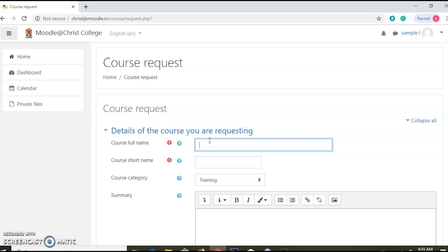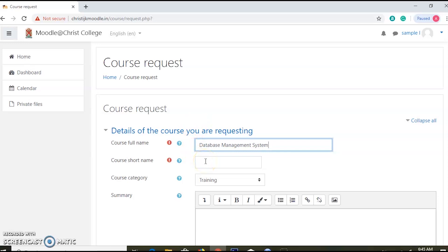I have a sample — I'll add to the database management system. If you type the course name in the full name, you can also type the course name in the short name. The short name is for the database management system.